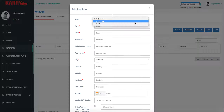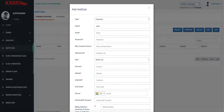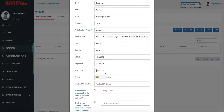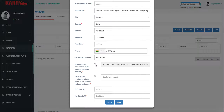We enter the type of Institute, the name of the person at the Institute, email ID, and the password. I've made a contact person at the Institute. The address is taken from Google. Then we enter the phone number of the Institute and the tax number.